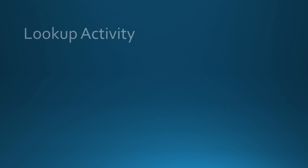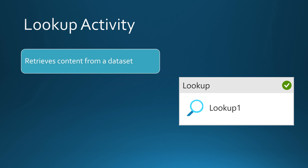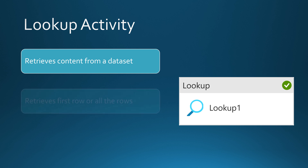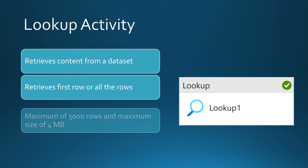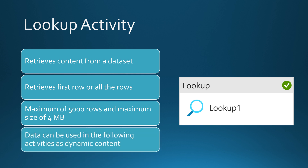Let's take a closer look at how the lookup activity works in the Data Factory UI. The lookup activity can be used to retrieve content from a dataset. It has two options: retrieve only the first row, or retrieve all rows. There is a limitation — it can return a maximum of 5,000 rows or a maximum size of 4 megabytes. After the lookup activity runs, its output can be used in following activities as dynamic content.